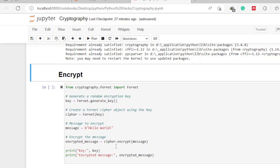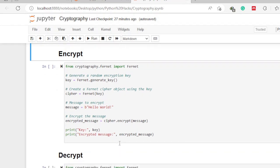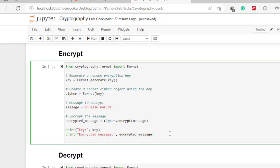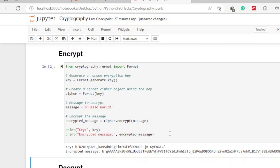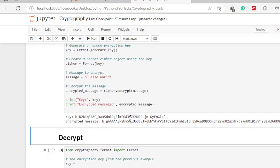We pass the cipher object we created and call its 'encrypt' method. Inside the argument list of that method, we pass the text we want to encrypt — which we stored in the variable 'message'. Since our key is randomly generated, we print both the key and the encrypted message so we can use them later for decryption. We run the code by pressing Shift+Enter.